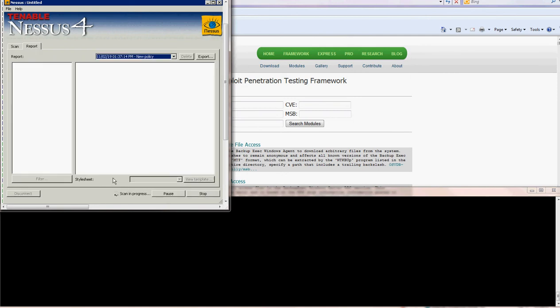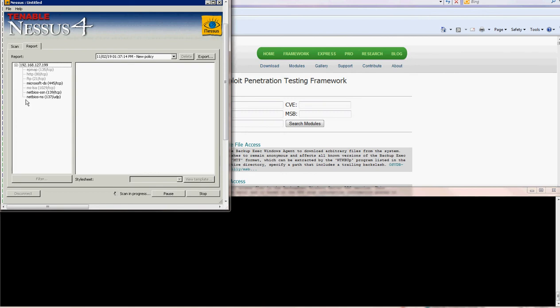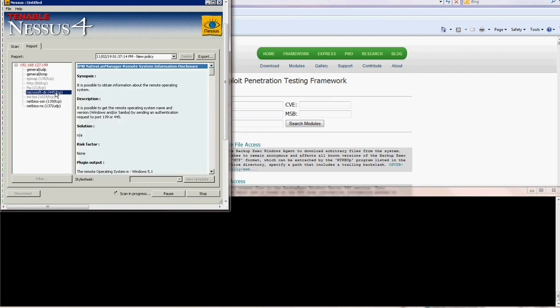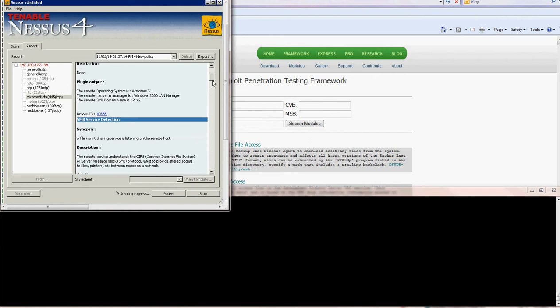So here on the report tab you can see everything that is finding on the machine and eventually it will come up with everything available to exploit on that machine. So we just wait the scan to finish and then we can try. So we have one already here.